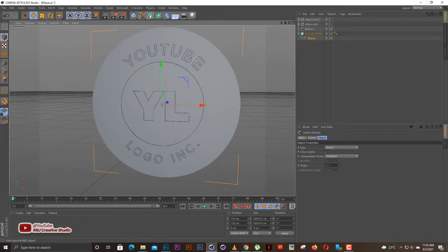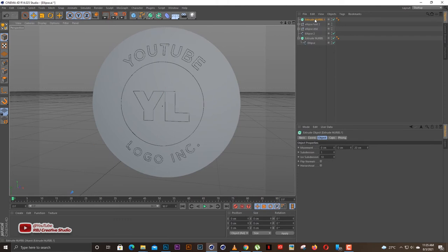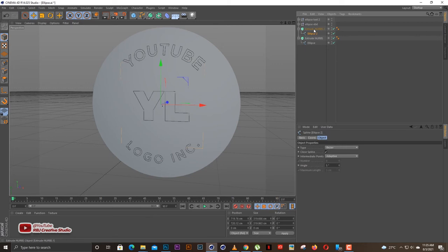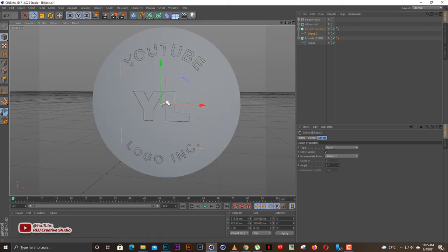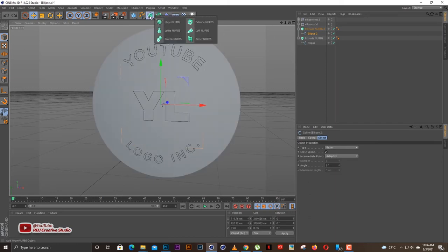We're going to do the same for the others. Drop an Extrude NURBS on top of each ellipse, make sure the arrow is pointing down, and leave it. The 3D will be applied, but you won't see all of them yet because we still need to make some adjustments.